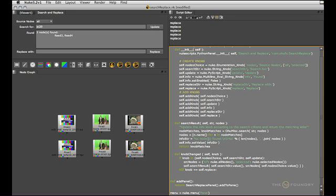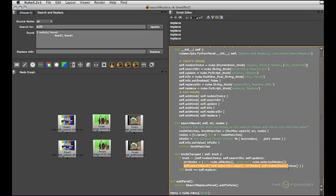The replace button obviously needs to cycle through all the knobs that we found according to our search string and then perform string replacement on them. Because I don't want to run the search result function twice, I'm actually going to modify this line slightly here and save the result that is returned by the search result function, which is the matching knobs we need to operate on.